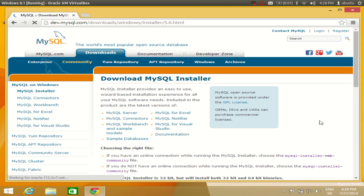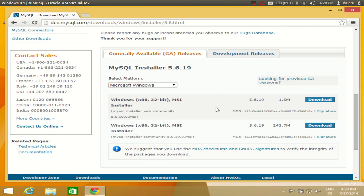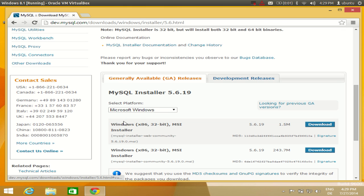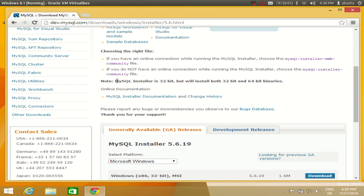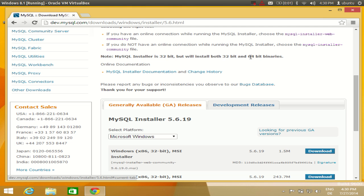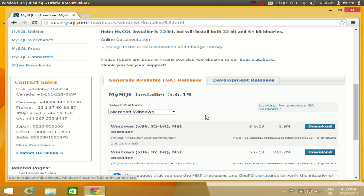Clicking download will lead you to the next page where it asks which version you want. I will choose the first version: Windows x86 32-bit MSI. Note that the MySQL Installer is 32-bit, but it installs both 64-bit and 32-bit binaries, so if you see it is 32-bit, don't worry — it can still be installed on a 64-bit system.